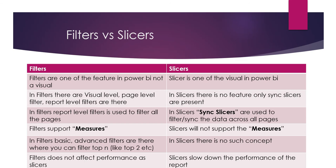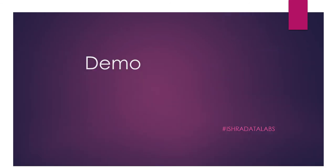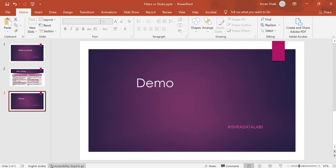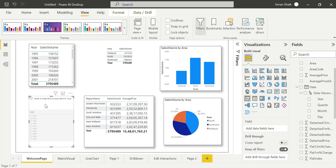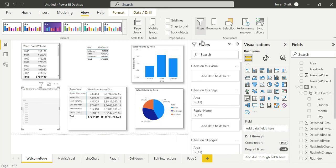Now we have a small demo. The slicer is one of the visuals, and the filter is one of the features. We have filter at all pages. If we choose the filter, there is a filter on this visual, a filter on this page, and a filter on all pages — like visual level filter, page level filter, and report level filter.